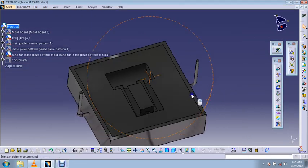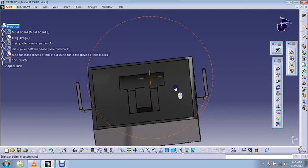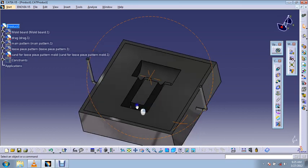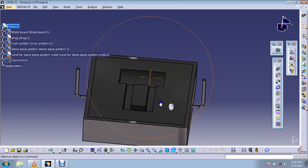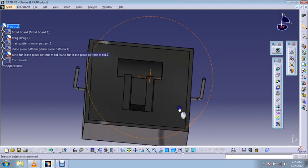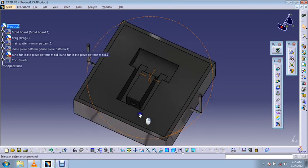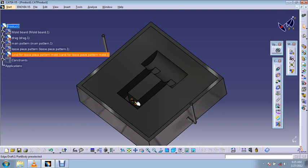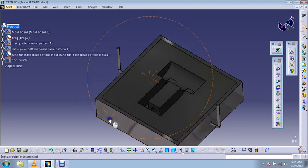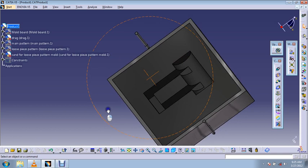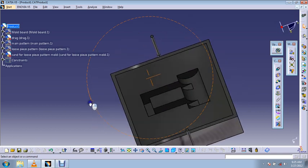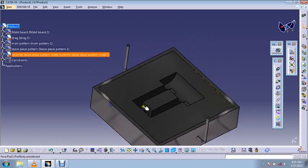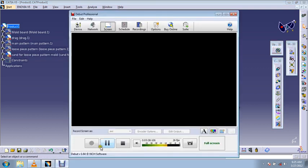The same procedure can be repeated for cope also. In this way we'll get a cavity like this. So in this video our main purpose was to understand what is loose piece pattern and how to create sand mold for loose piece pattern. Thank you.